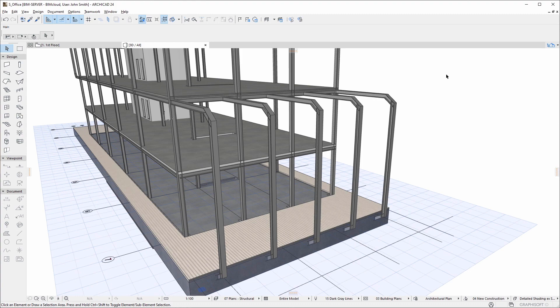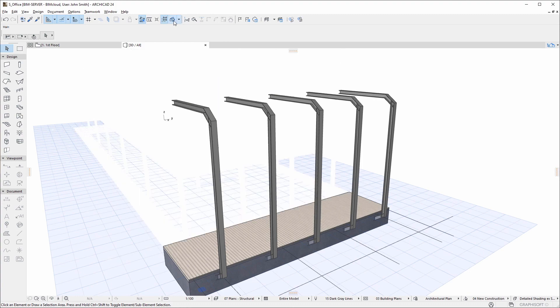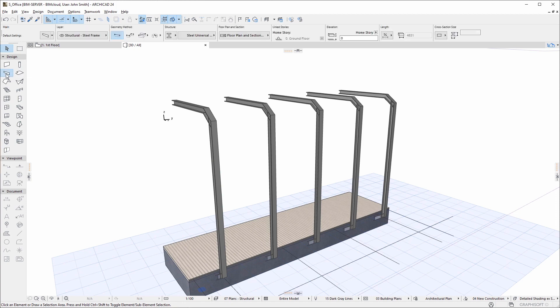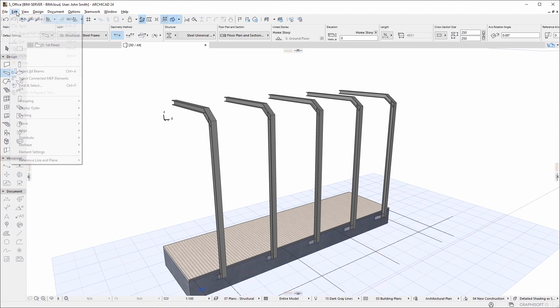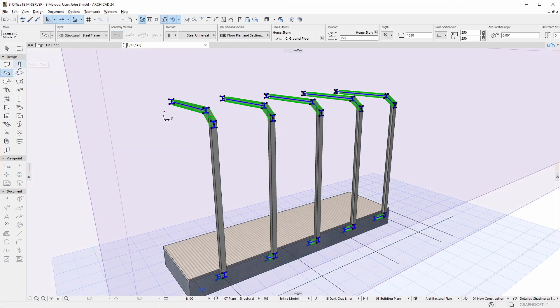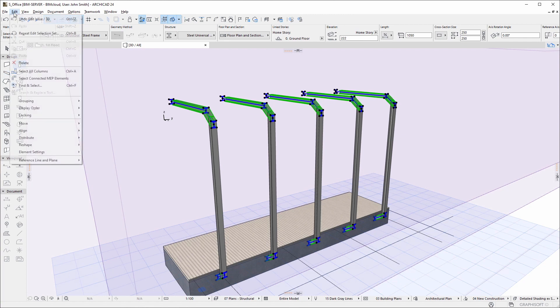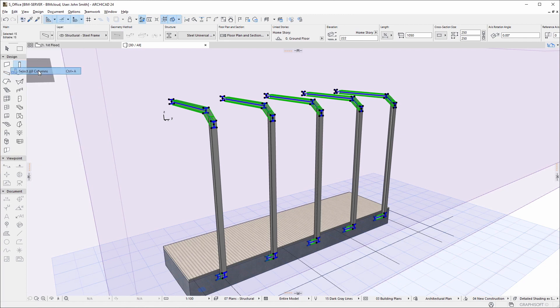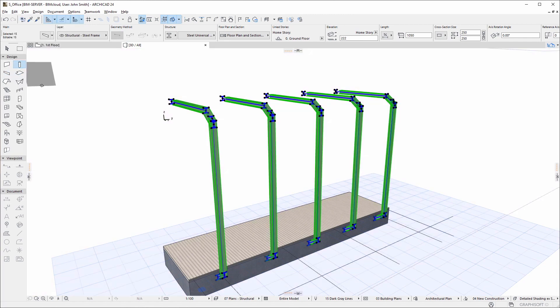Let's take a look at an example. We are modeling a steel structure and we want the steel frames to be closer together. This is an issue we want the lead designer to know about. So we select the relevant elements in the project and create a new issue.